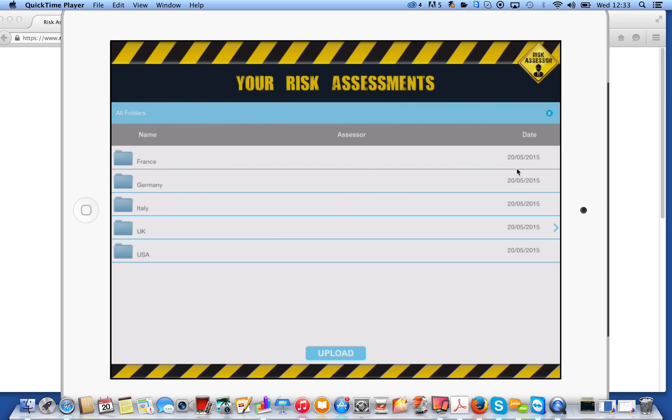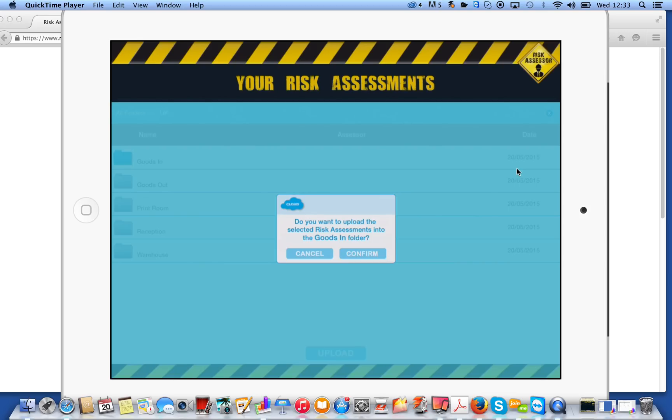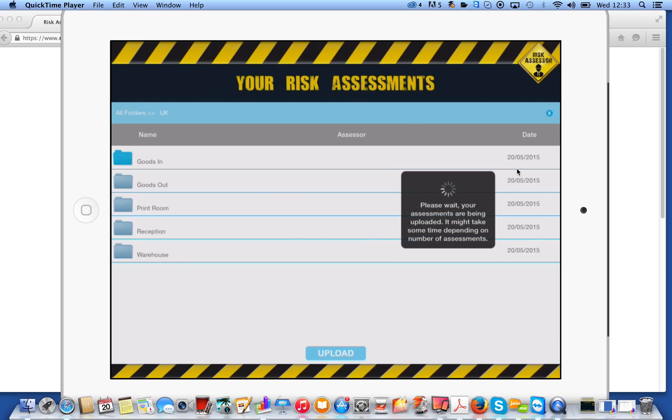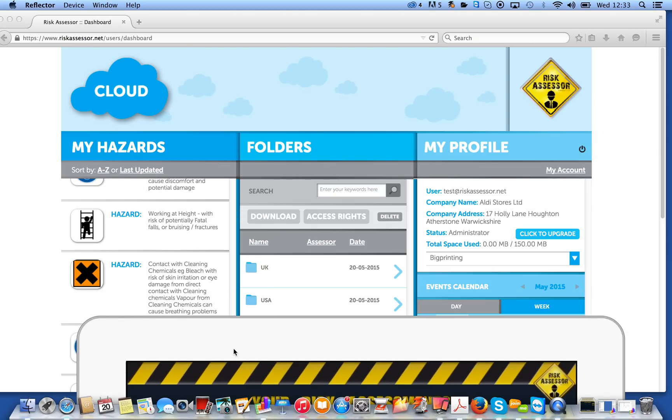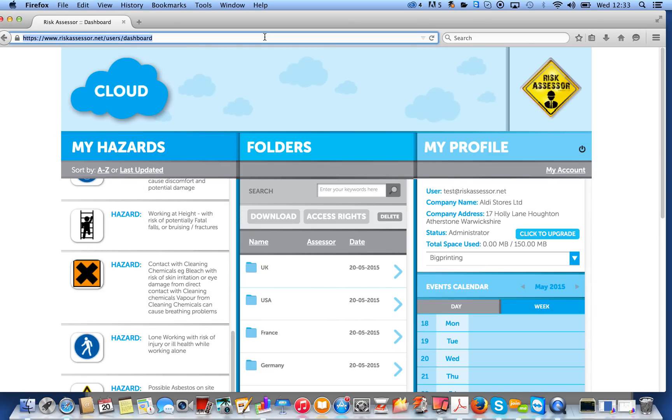So, you can see, again, I've set this up as if there's offices in five different countries. If we go into UK, for example, we can then select the department within that country. So, it might be Goods In, and we'll click on Upload. And in a matter of seconds, that risk assessment is going to be uploaded to your cloud account. So, if we just move the iPad slightly out of the screen now, and we'll go on to the cloud account itself.